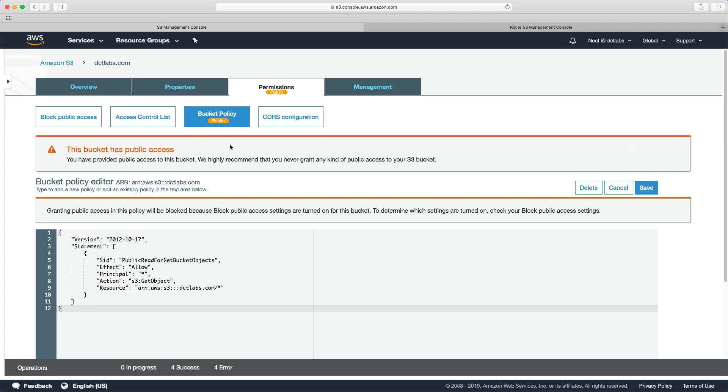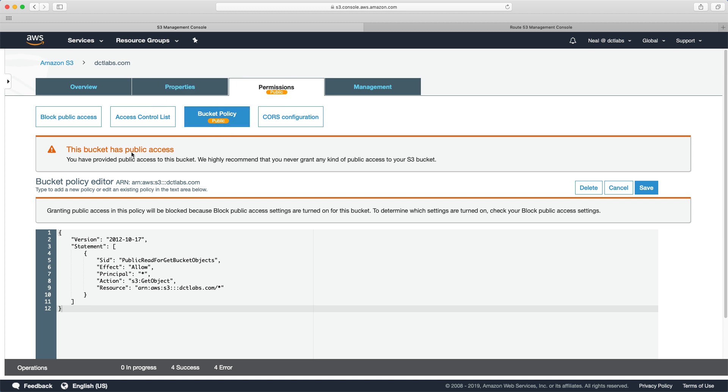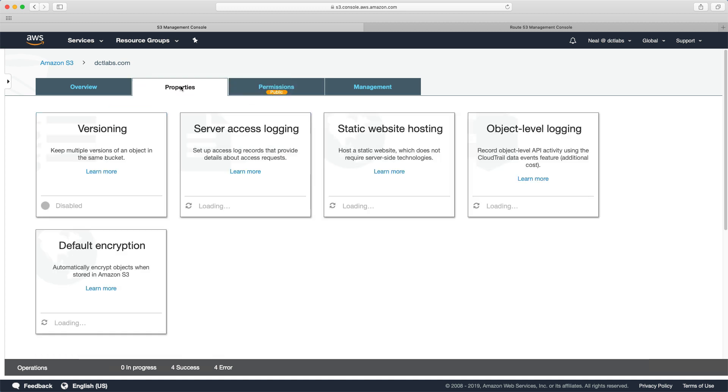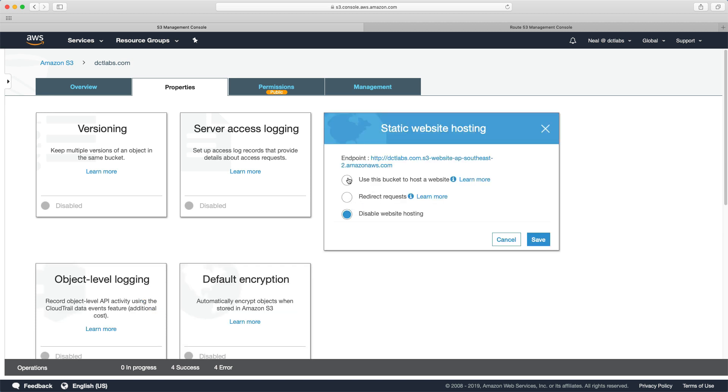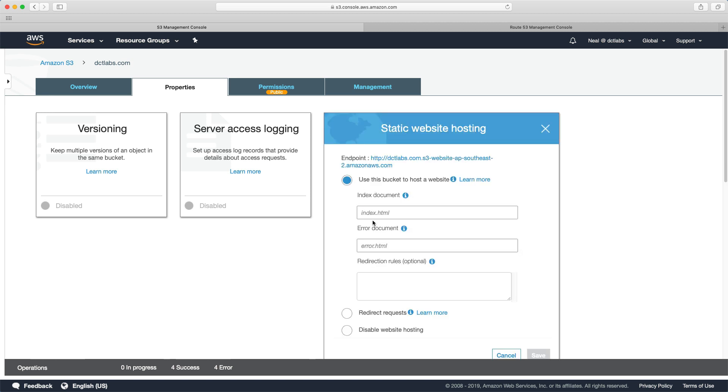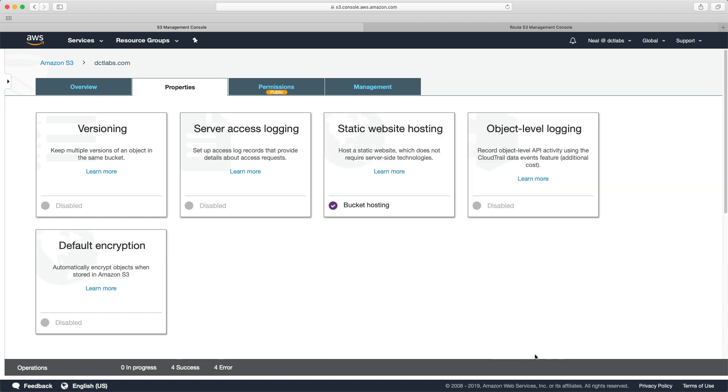And we get the warning. So they're very good now at making sure that it's very obvious that you've enabled public access to your bucket. There are warnings all over the place. So we go to properties and we're going to enable static website again. Just specify the name of your files. And let's copy this URL and click on save.